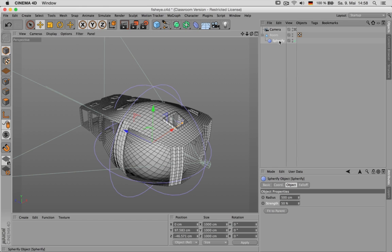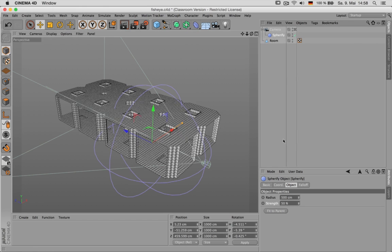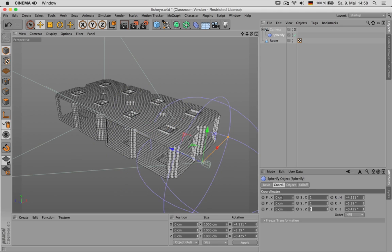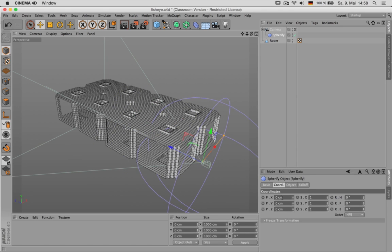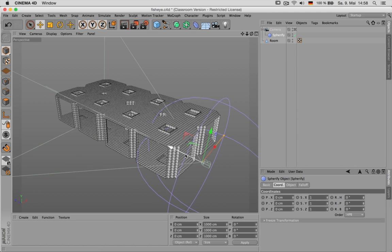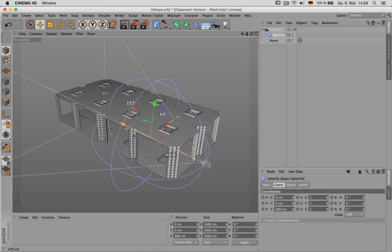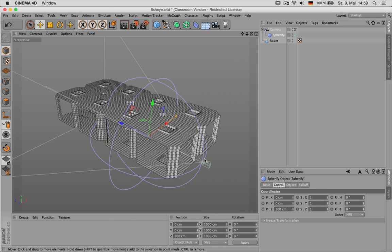Now put the spherify underneath the camera and set its coordinates to zero. Now move it 500 units in front of the camera so it just touches.